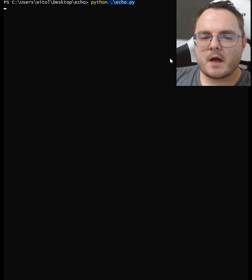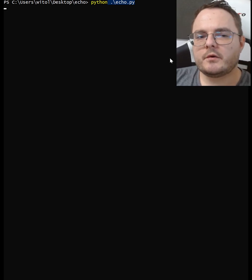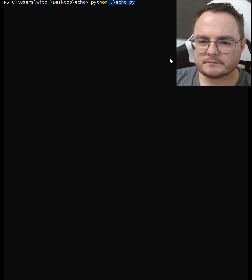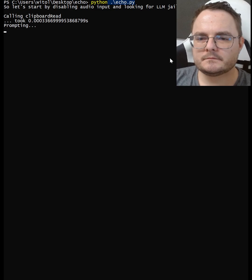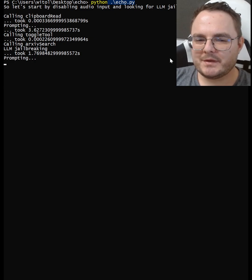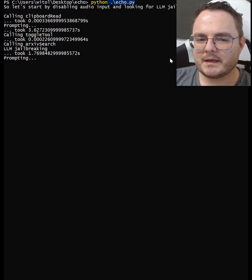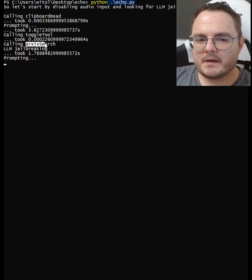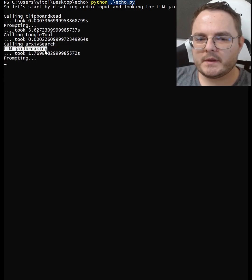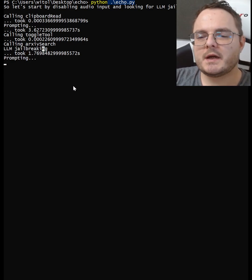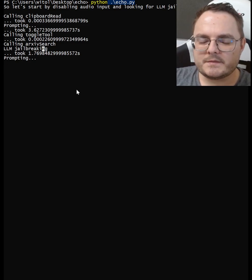Let's start by disabling audio input and looking for LLM jailbreaking publications. I disabled audio input because I want to talk while it's doing its thing. It's going to take like two minutes, so let's explain what it's doing. It's calling arxiv search with this particular query to find a couple of papers on the subject, and then we'll try to do a study on these papers.